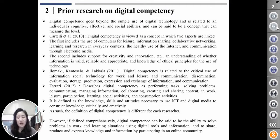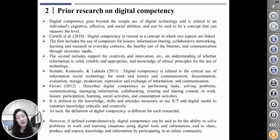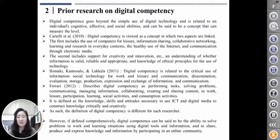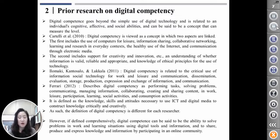The second includes support for creativity and innovation, an understanding of whether information is varied, reliable, and appropriate, and analysis of ethical principles for the use of technology. In the study of Rimaki, Cantestalo, and Lacallalo, this competence is related to the use of information social technology for work and communication. This mentions evaluation, strategy, storage, production, expression, and exchange of information and communication, and it is defined as the use of ICT technology to participate in cooperative networks.